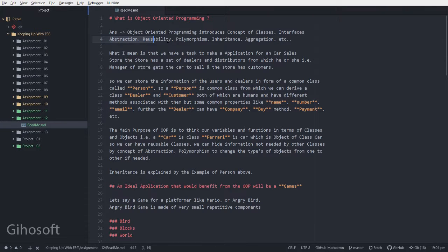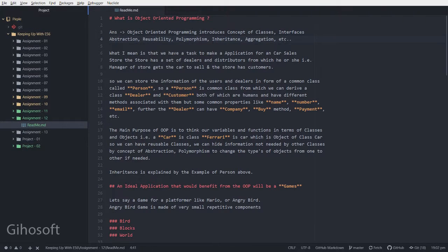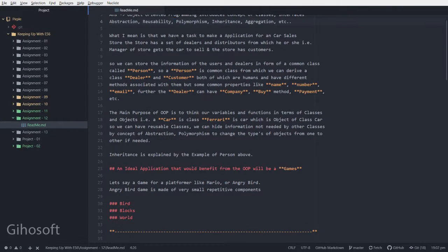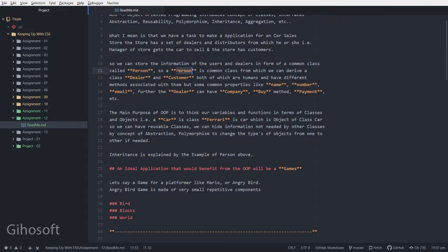The properties or benefits of object-oriented programming are interfaces, abstraction, reusability, polymorphism, inheritance, and aggregation, and many more. I'll give an example of a car store which can have a person which is default, and a person can be a dealer or a customer.